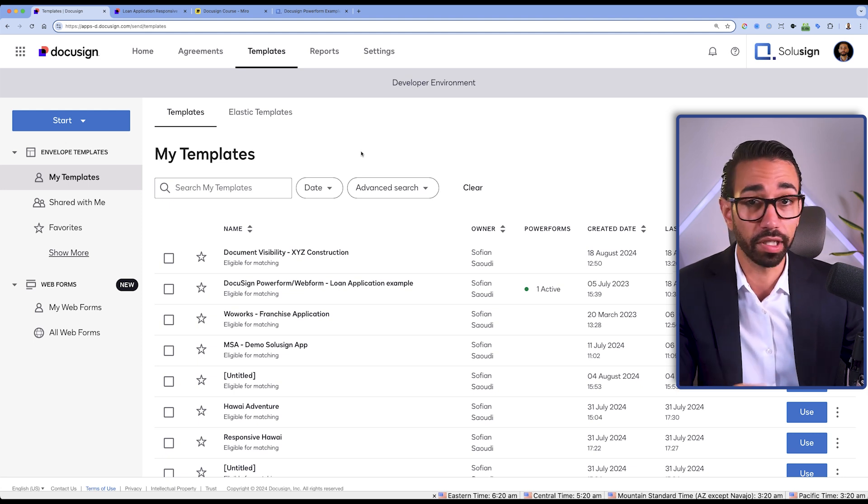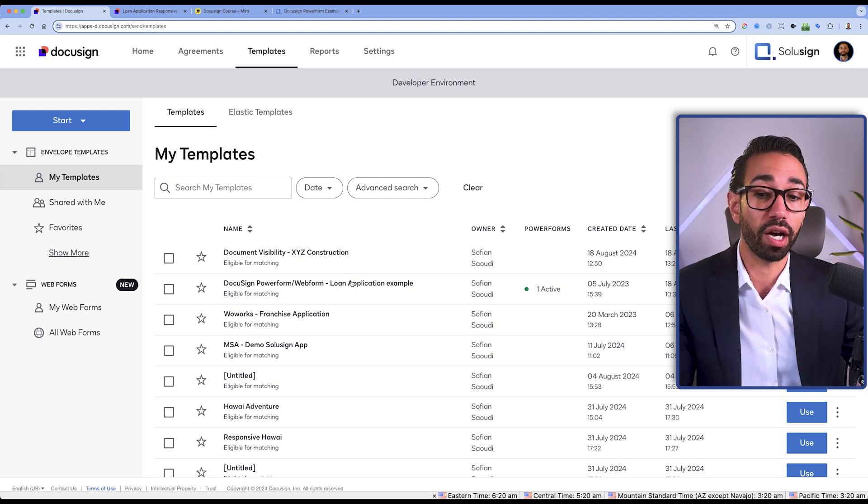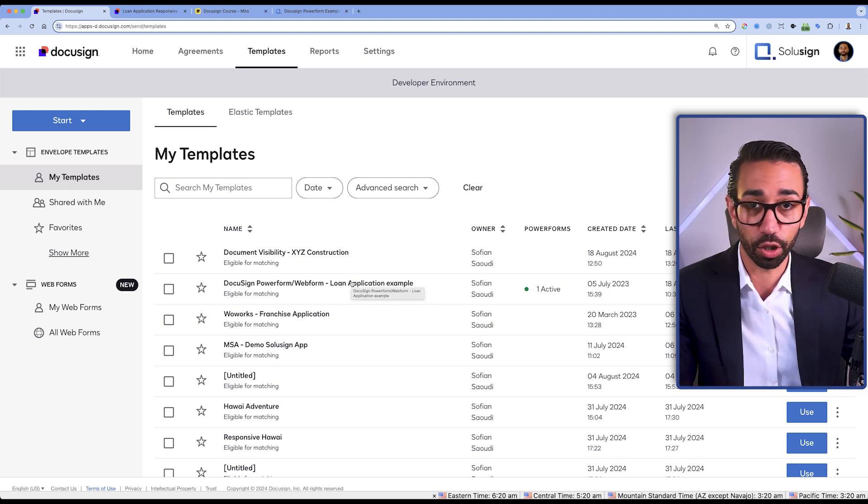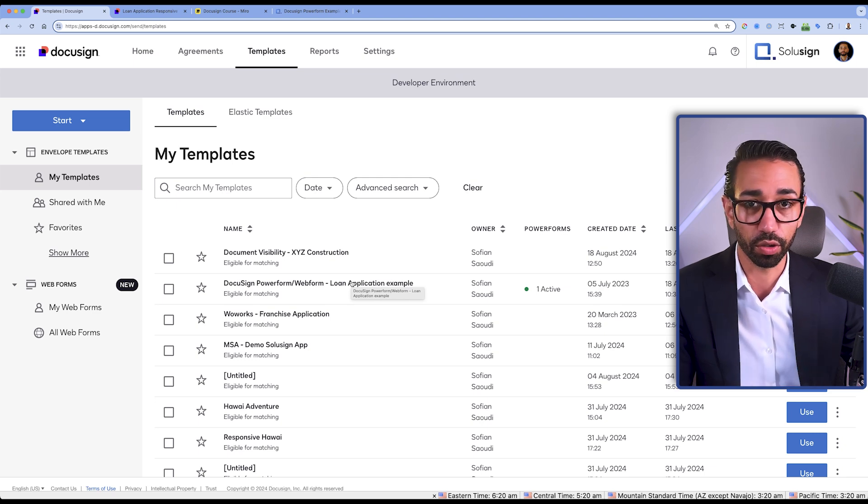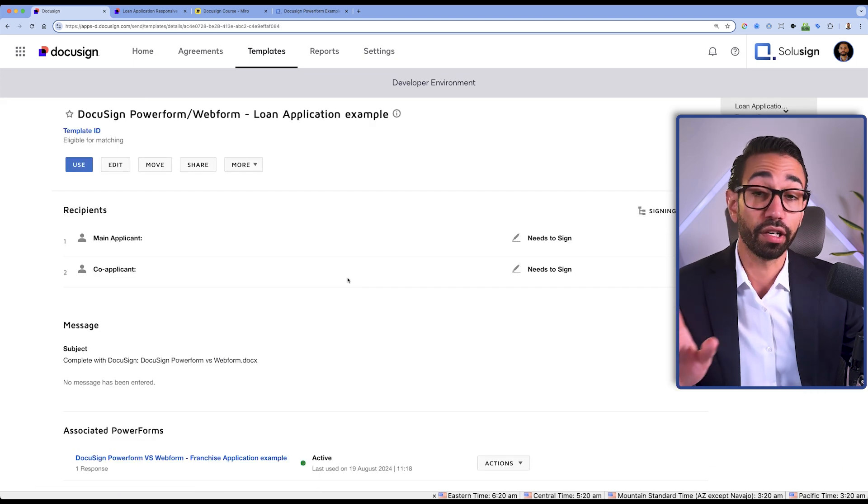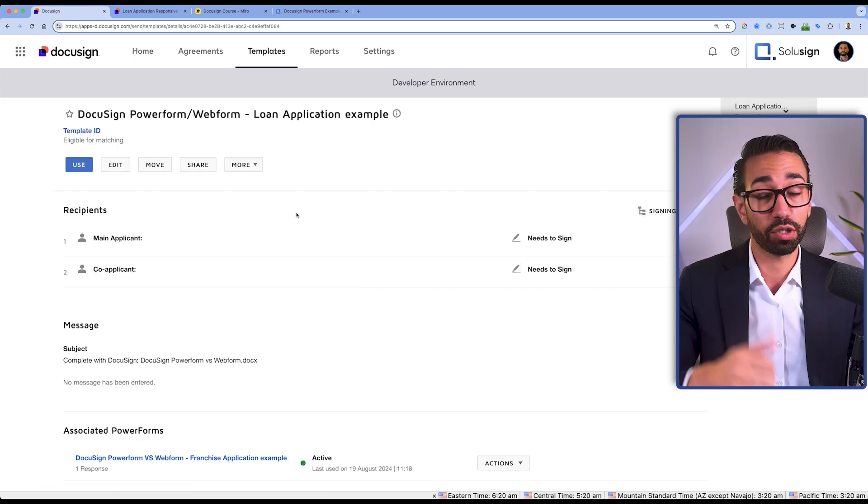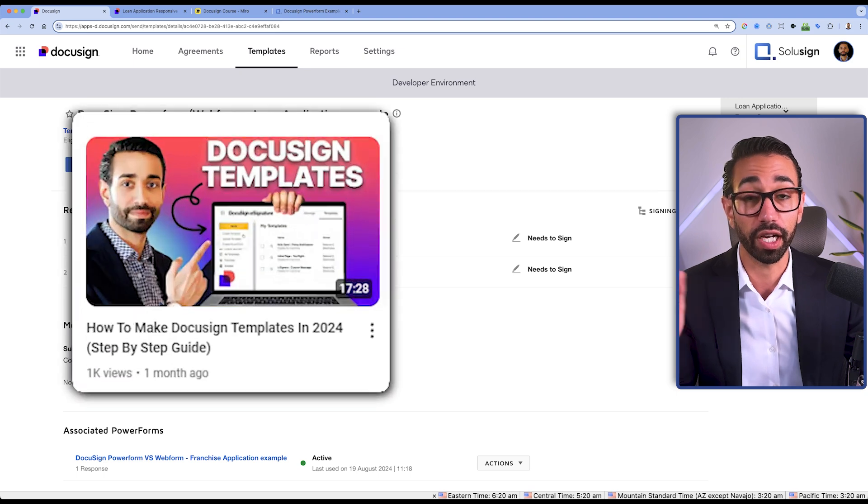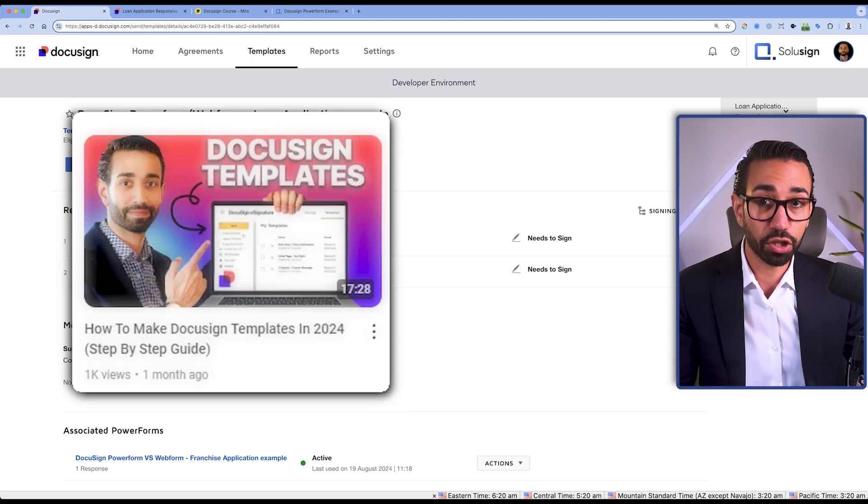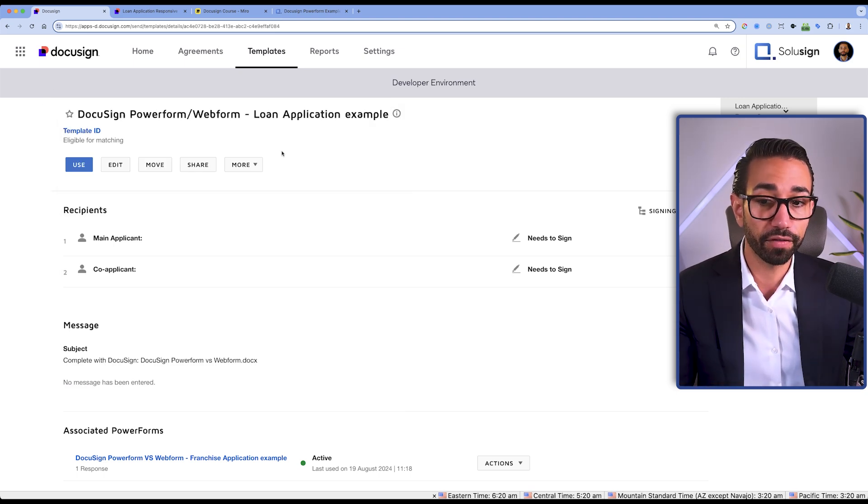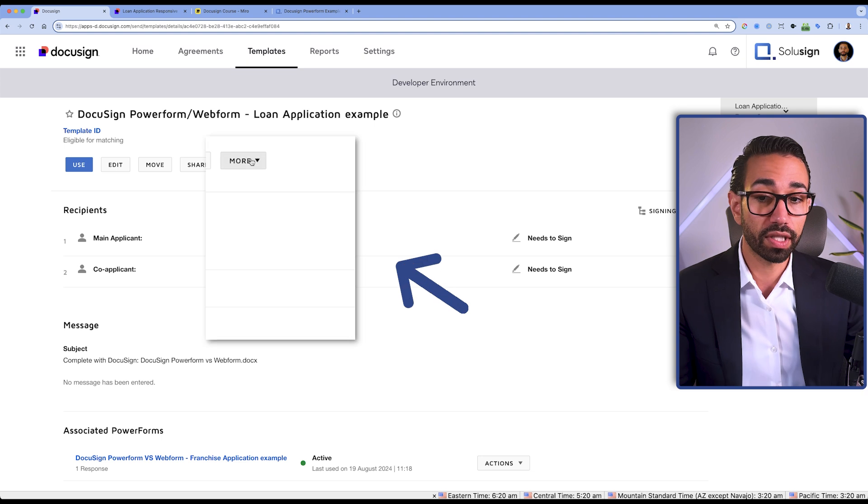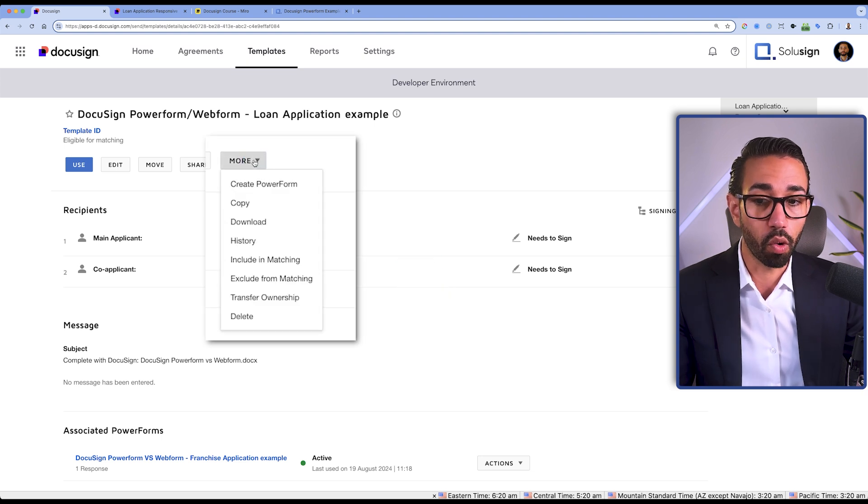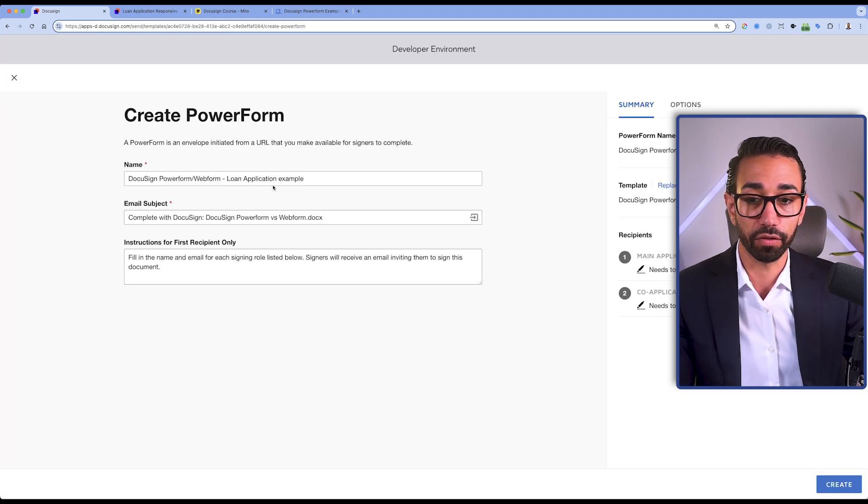Now let me show you how to create a PowerForm and it's very simple. If you already know how to create a DocuSign template, it's only going to take you a few clicks. If you don't know how to create a template, watch my other video on how to create DocuSign templates. Let's just assume that you have your template ready. You will simply click on more here and then create PowerForm.